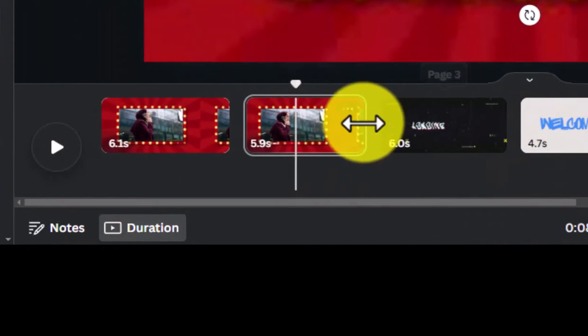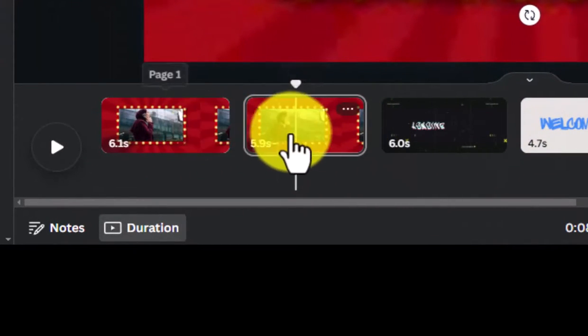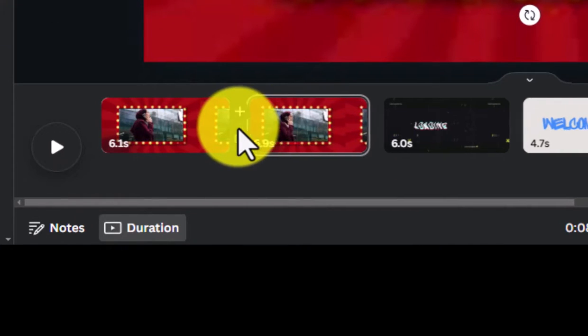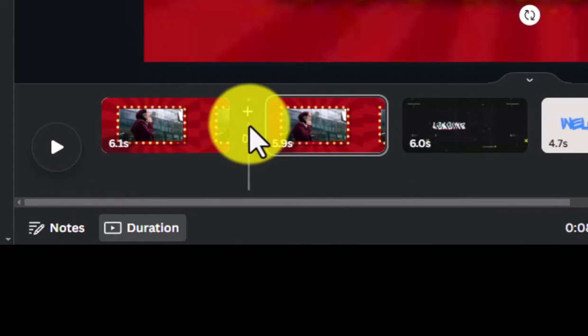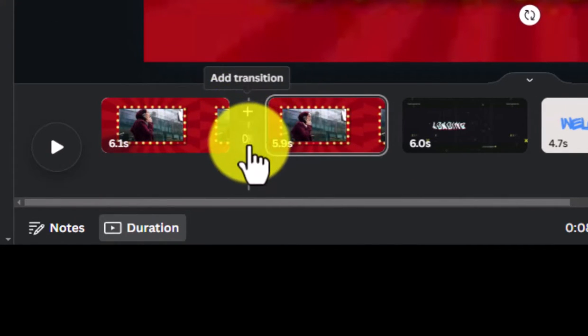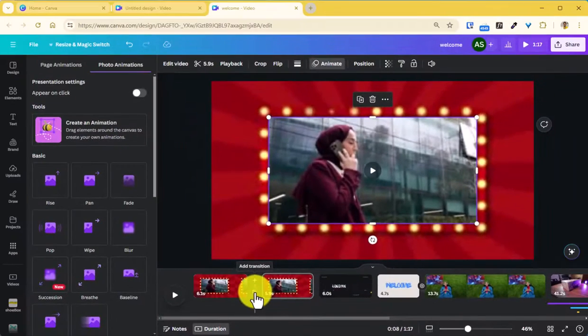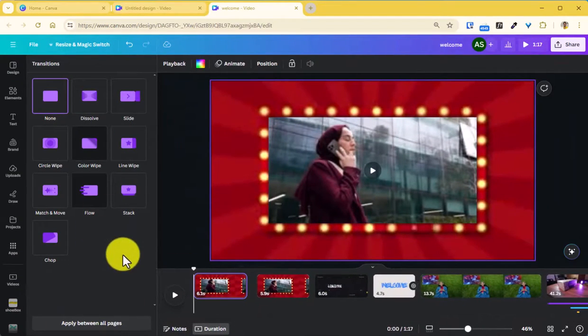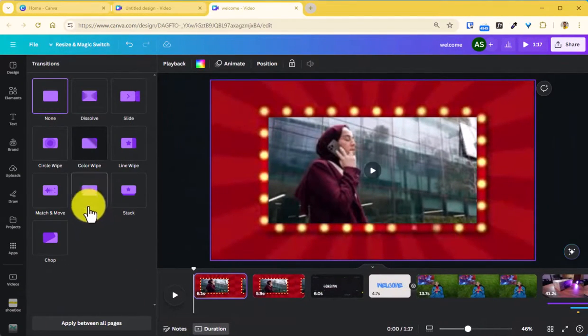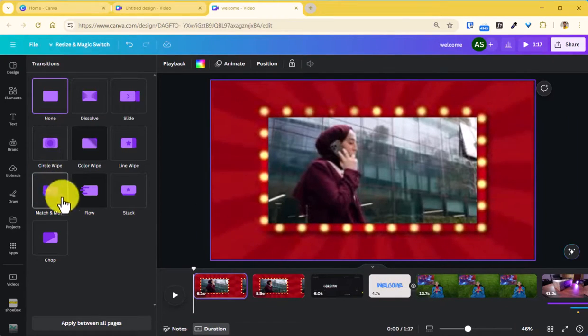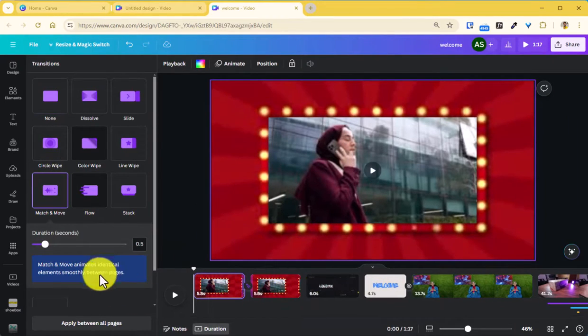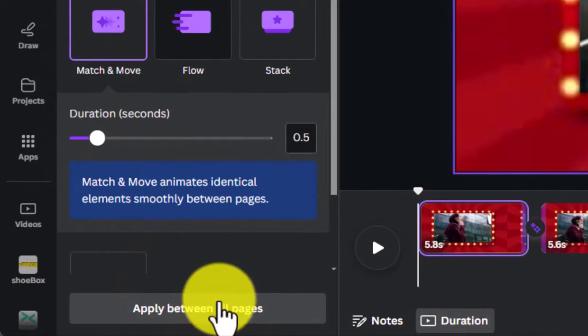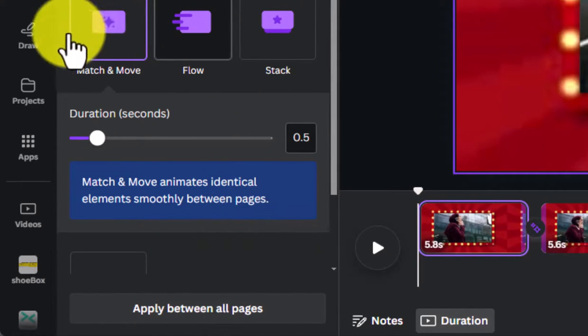And in this view here where you see the thumbnails, place your cursor in between these two footages here where you will see extra options where you can either add a page or add a transition. You want to click on add transition where you'll see these transitions and you can add anything you want here.